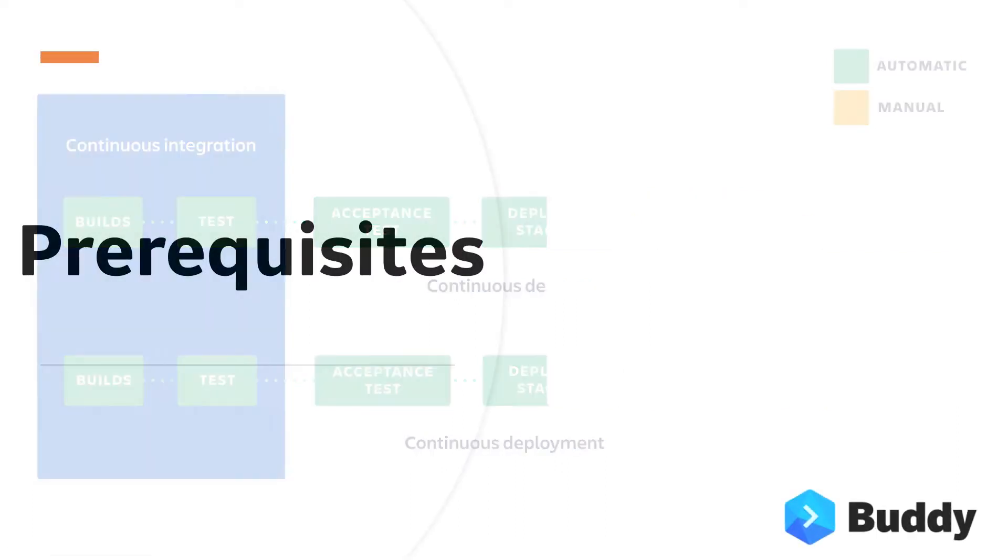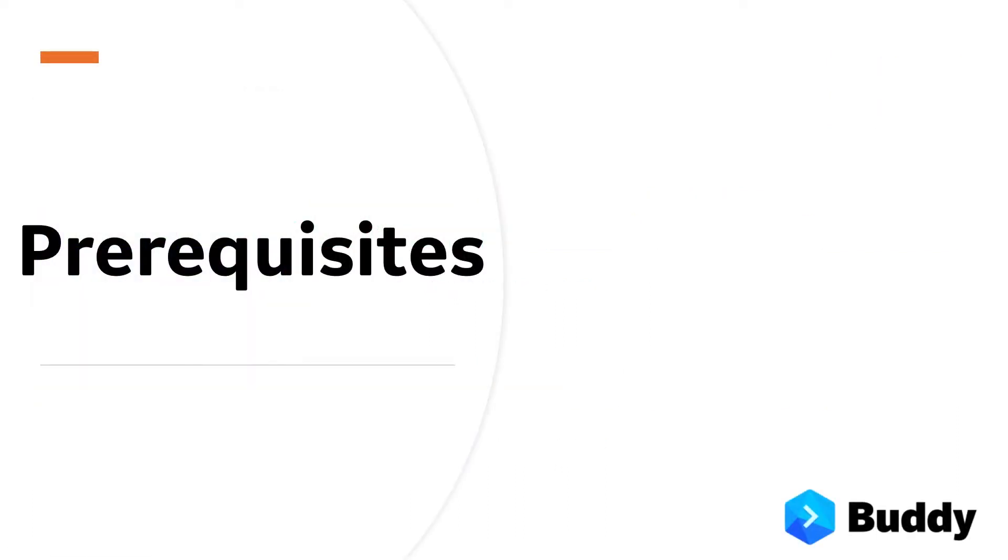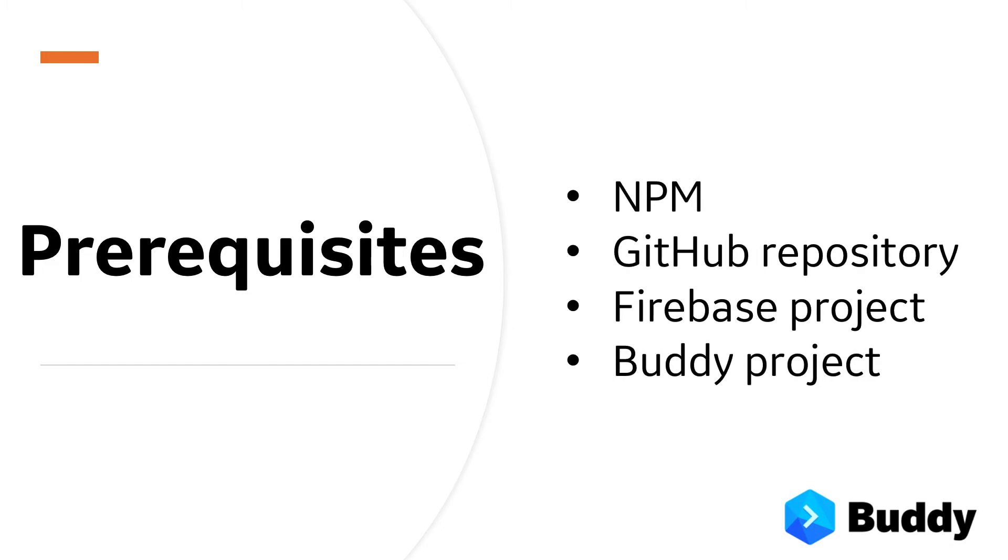One last thing before we start, let's have a quick look at the things you will need to follow this guide. Ok, without further ado, let's do this.